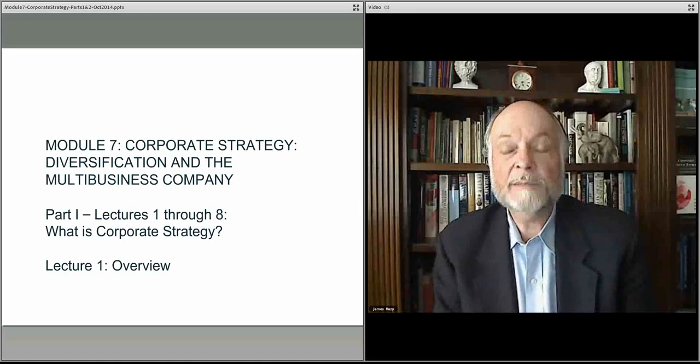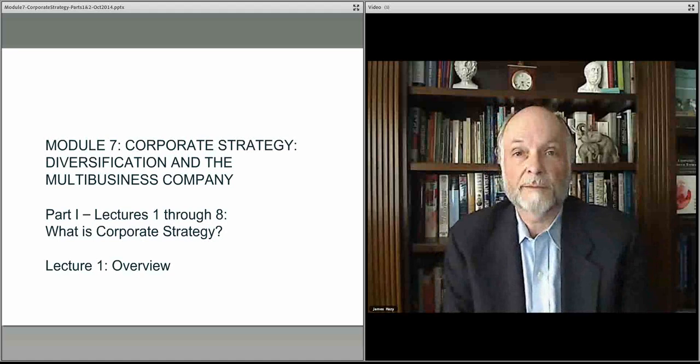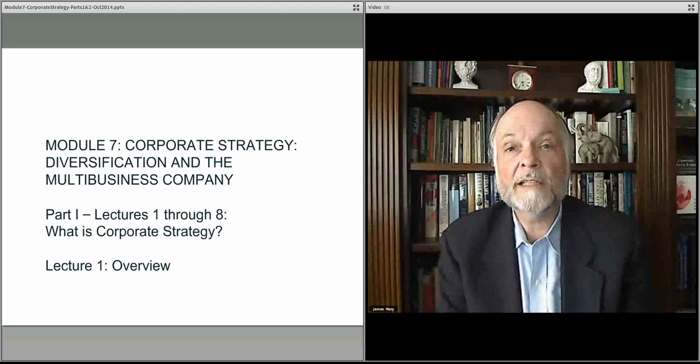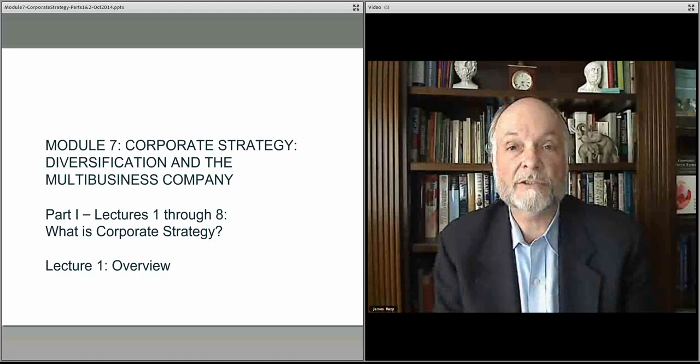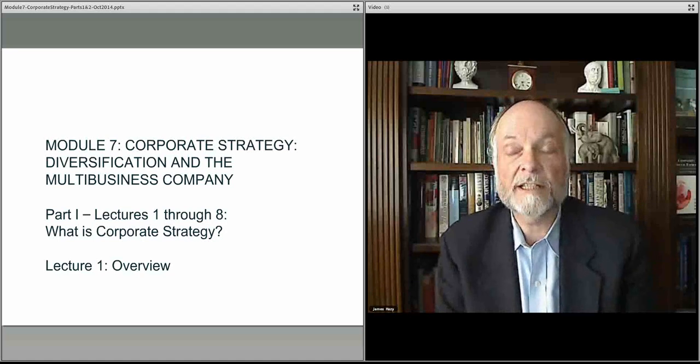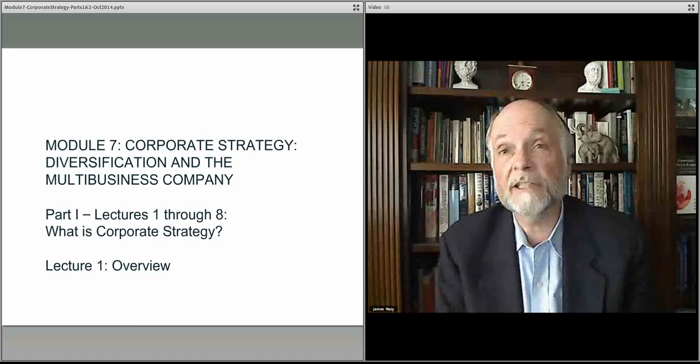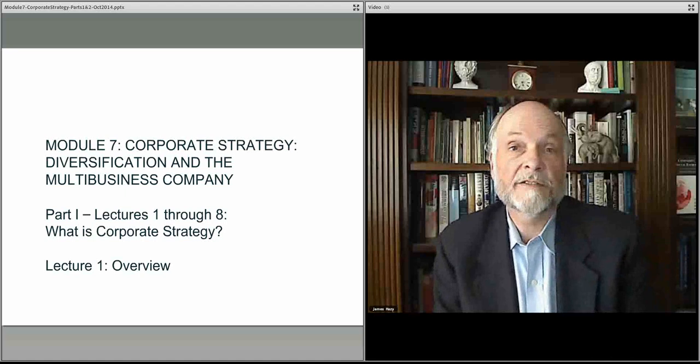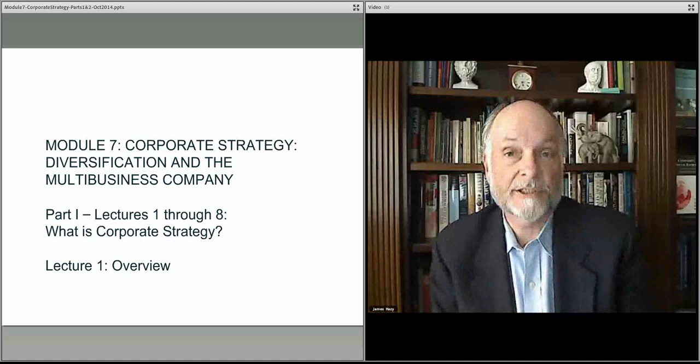They do this in order to maximize value for the shareholders. In this first part, we'll look at what corporate strategy is and how it's different from individual business unit strategy.